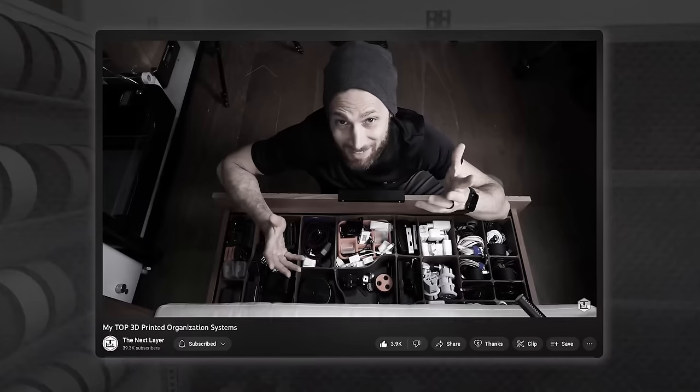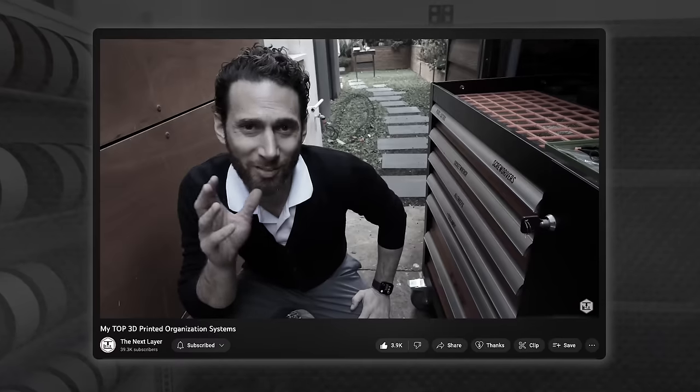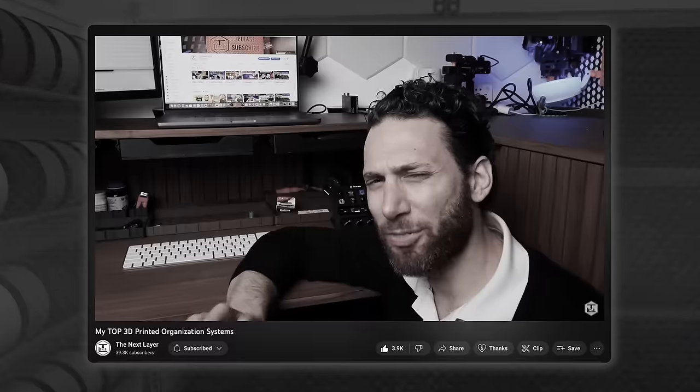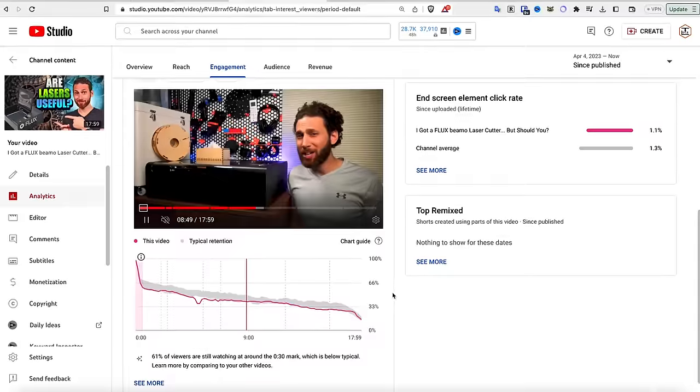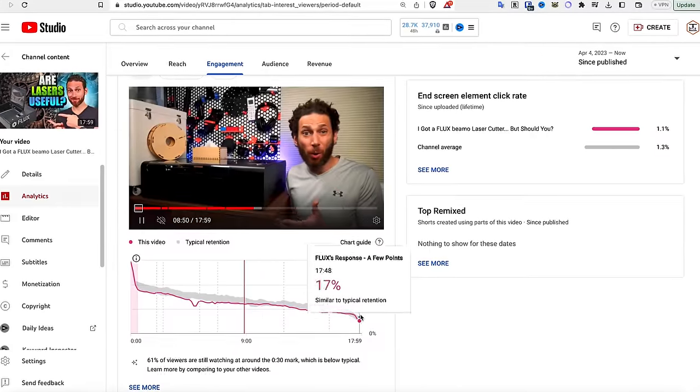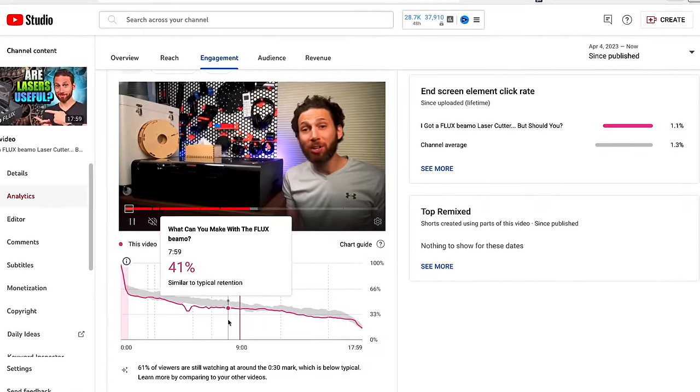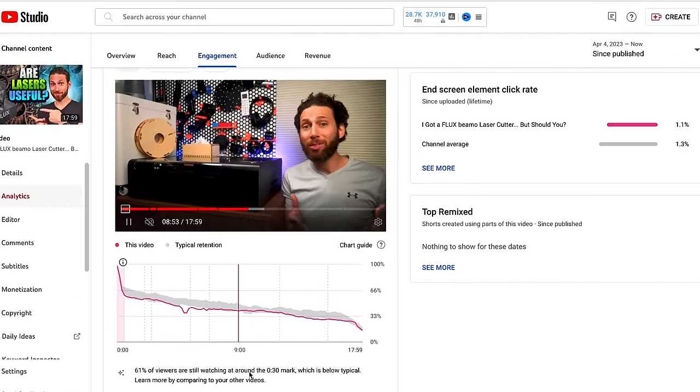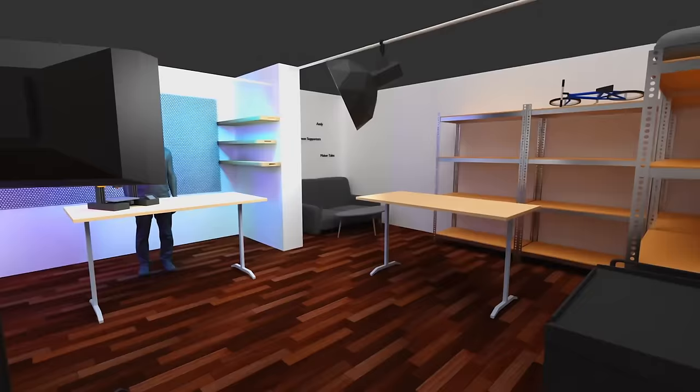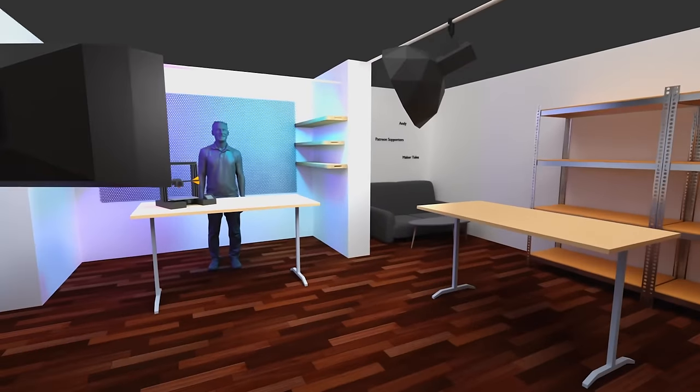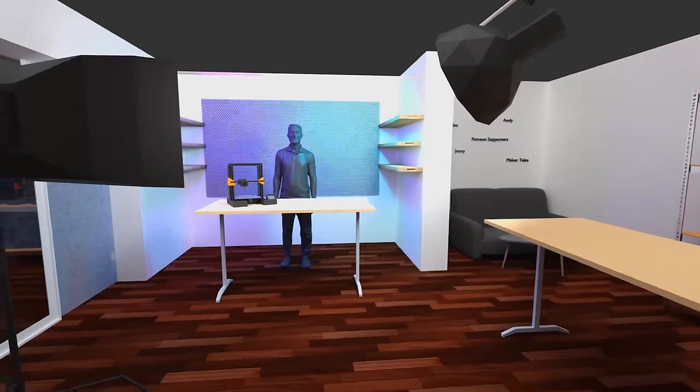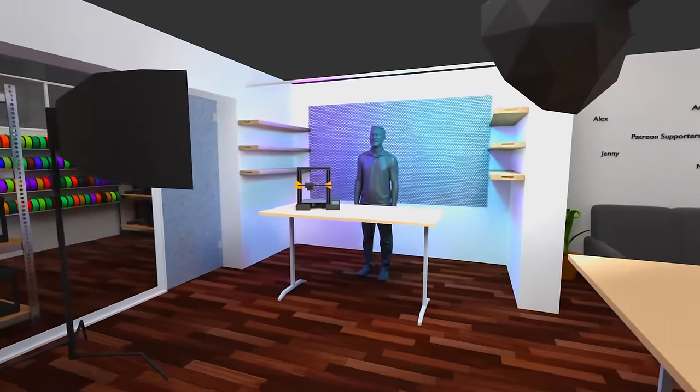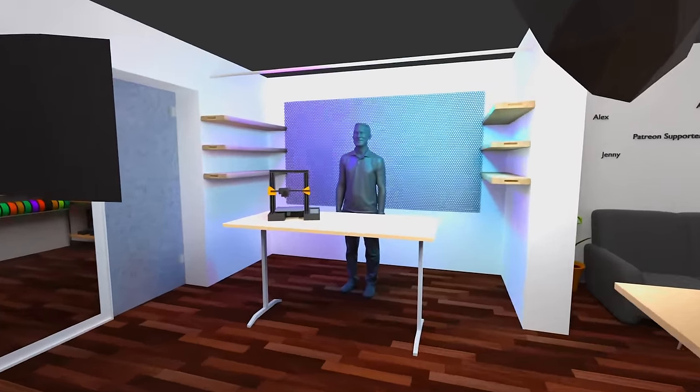I've actually found that videos where I jump around from background to background, like my recent Top Organization Systems video, performs significantly better than those where I record with just one background or camera angle. So while I love Uncle Jesse and Joel the 3D Printing Nerd setups, and I do want one of my sets to look like theirs, I think it's really important that the space be laid out in such a way that I have multiple backgrounds to record with.